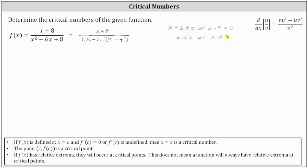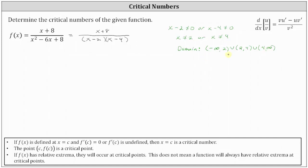These are the restrictions on the domain. Using interval notation, the domain is the open interval from negative infinity to two, union the open interval from two to four, union the open interval from four to infinity. So a critical number cannot be positive two or positive four, because these values are not in the domain of the function.